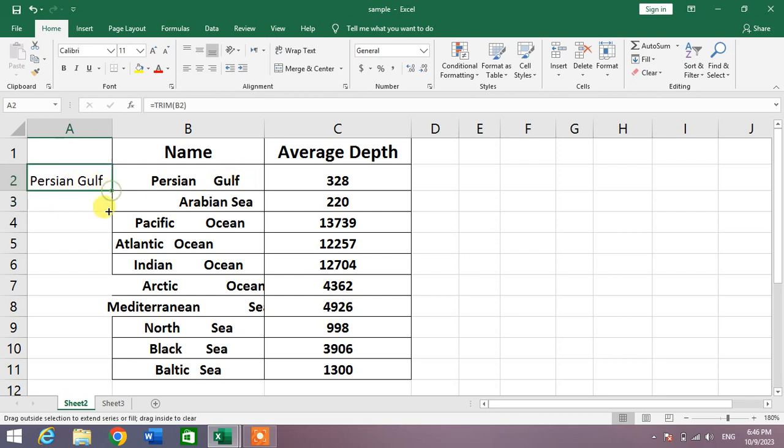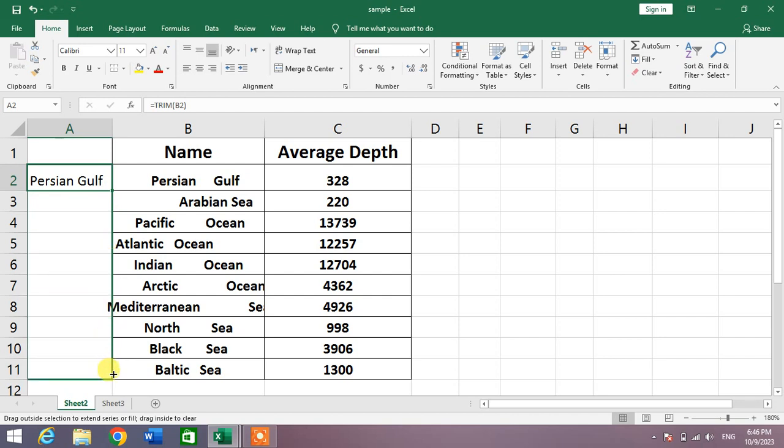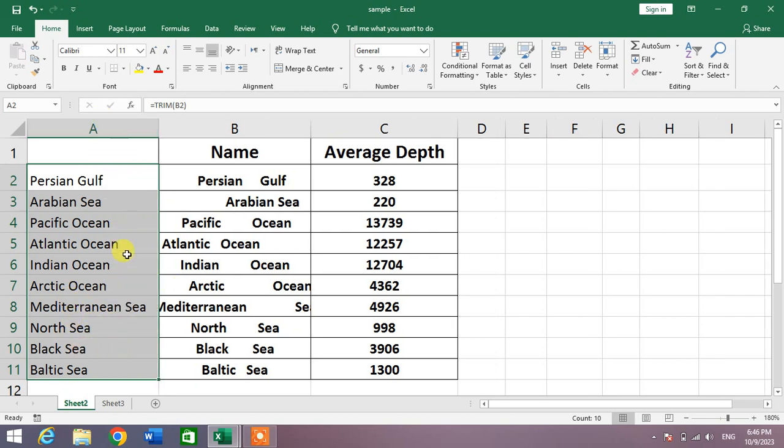Now you can see the unusual space between all the words in the whole column has been removed. So friends, that's the very simple way to remove or delete the extra or unusual space in MS Excel.